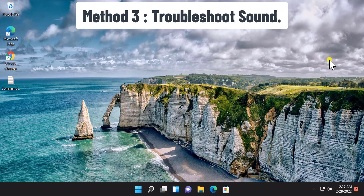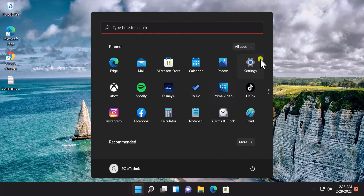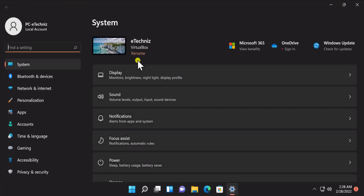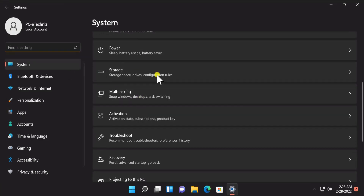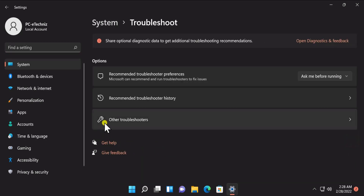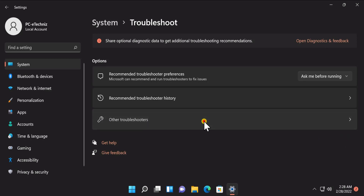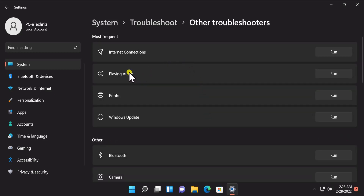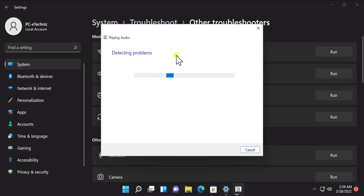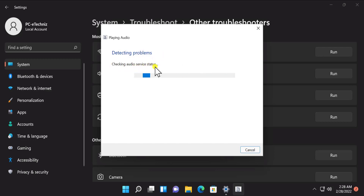Method 3: Troubleshoot Sound. To troubleshoot the sound, click on the Start icon, then click on Settings. Scroll down in System and you will see the Troubleshoot option — click on it. Select Other Troubleshooters. Here you can see 'Playing Audio' — click on Run to run the troubleshooter. It will start detecting problems and running audio services checks.